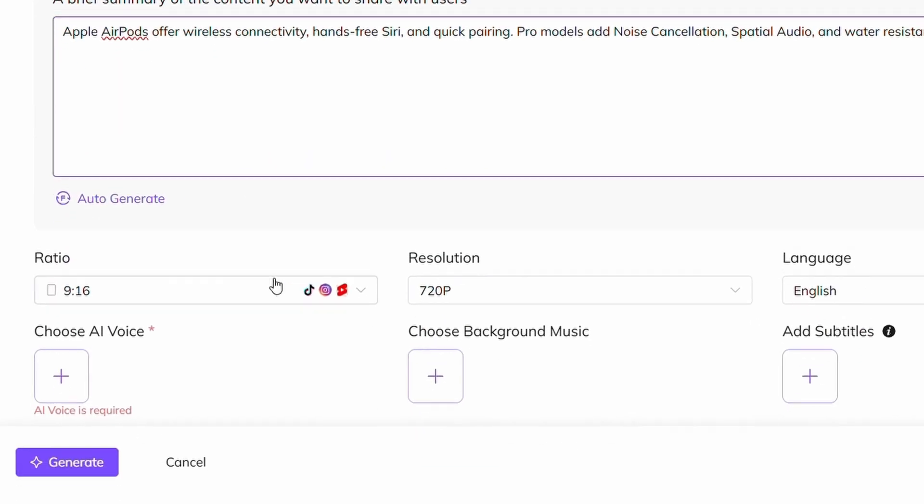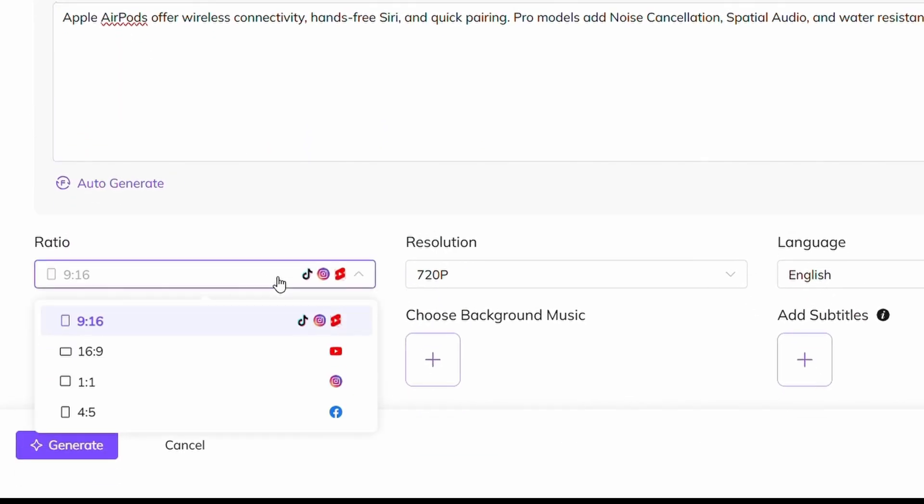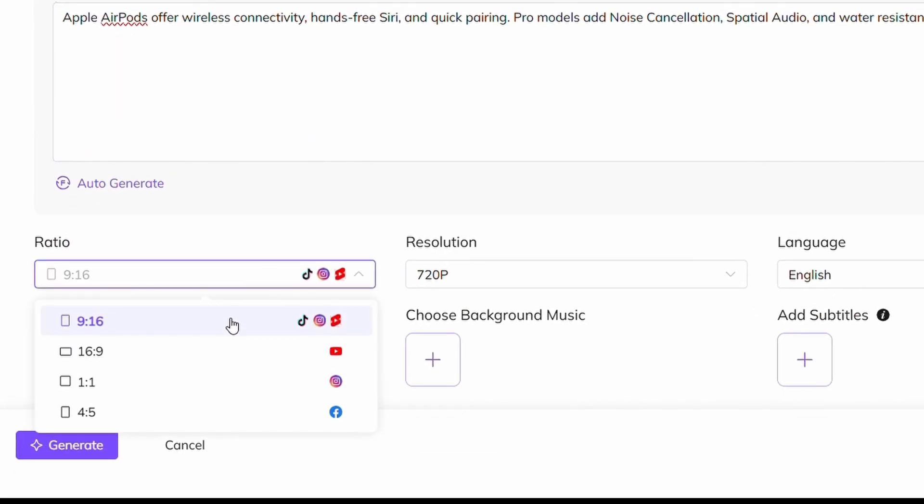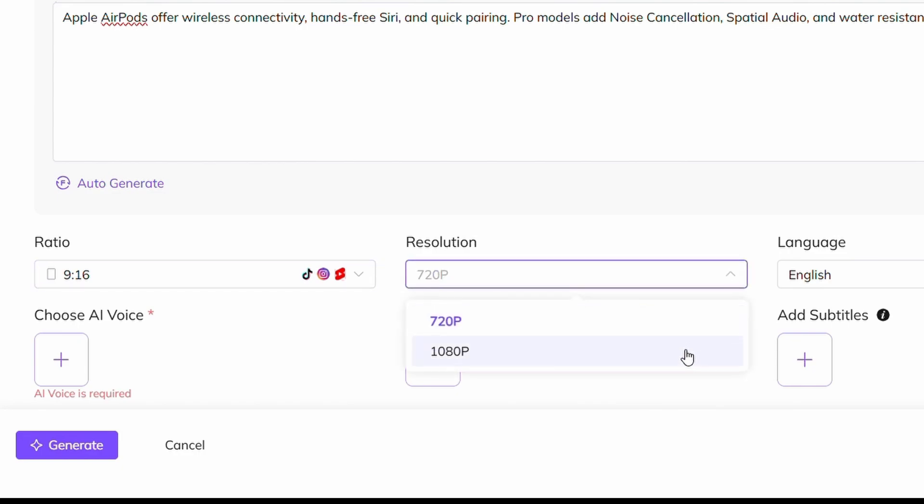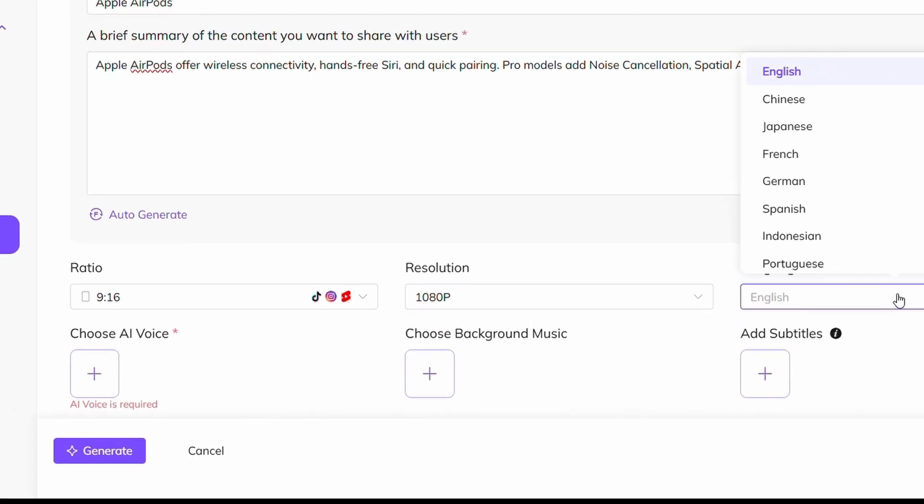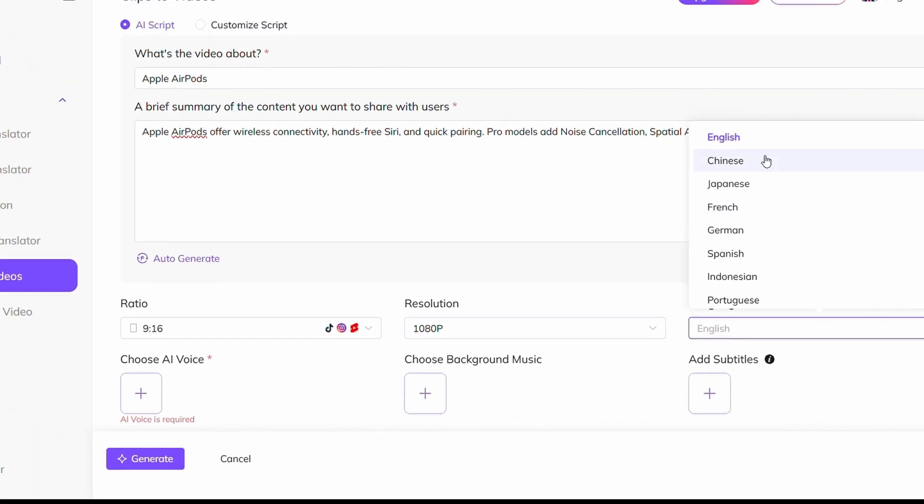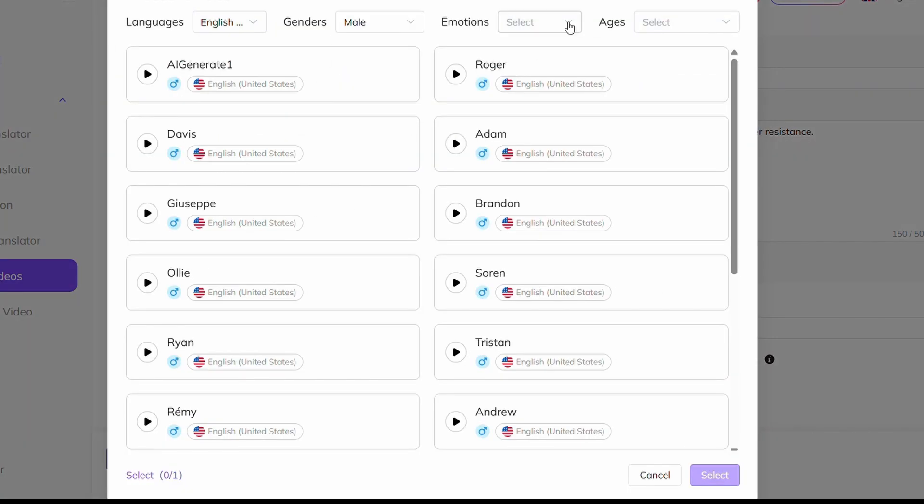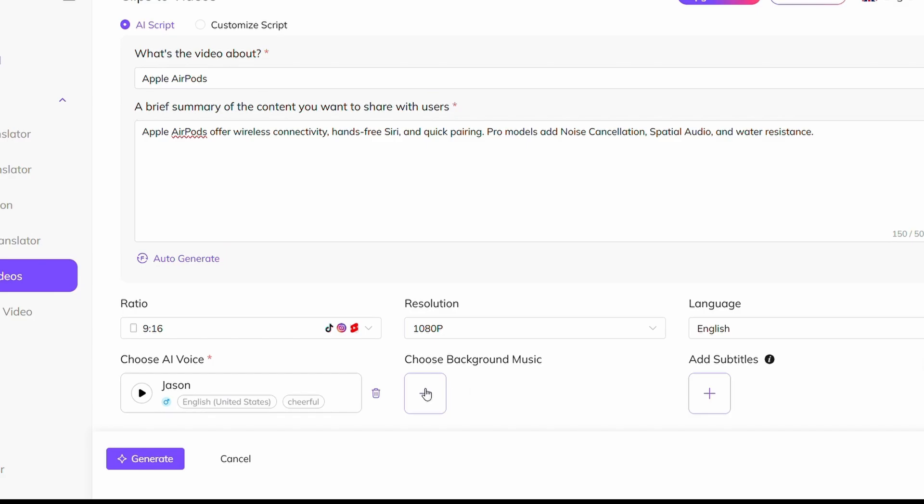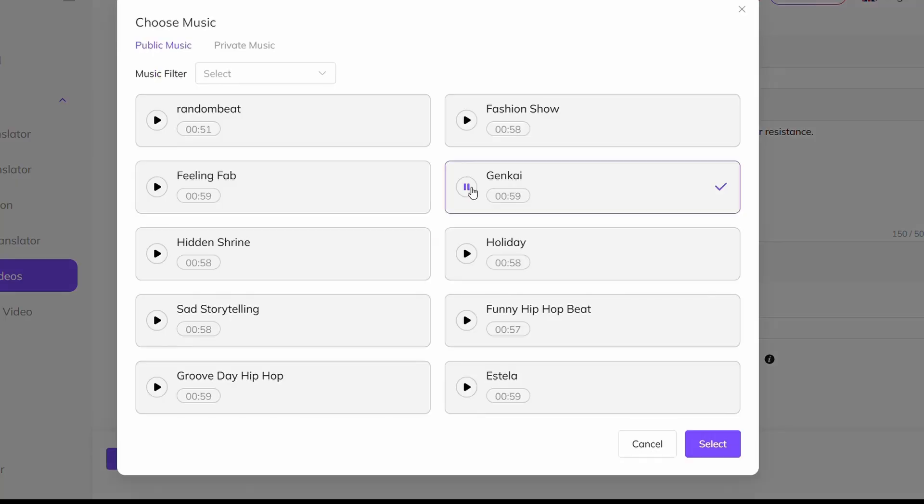Choose your video settings. I'm selecting a 9-16 aspect ratio, ideal for Reels and TikTok, and choose 1080p resolution. Set the narration language, English, pick a suitable voice,